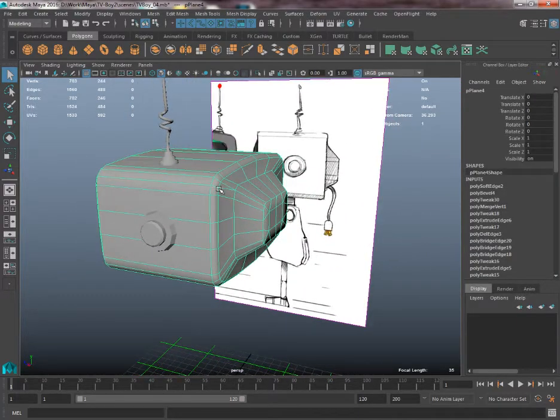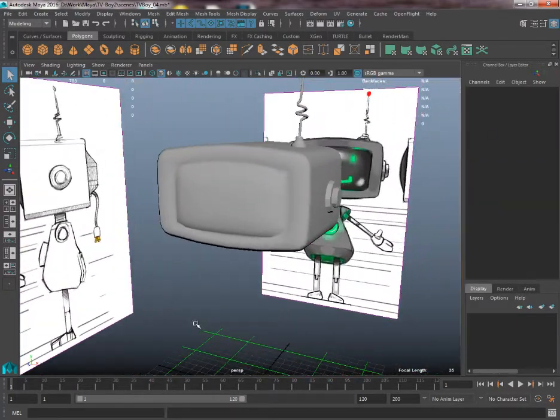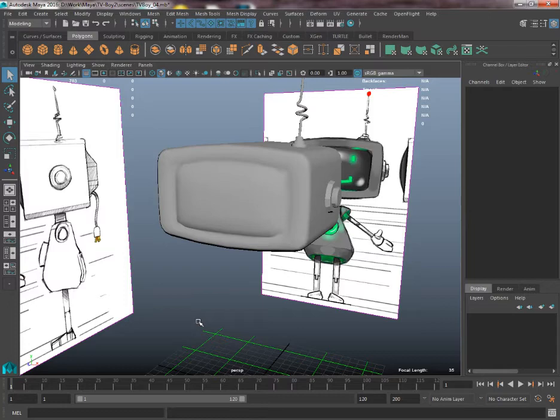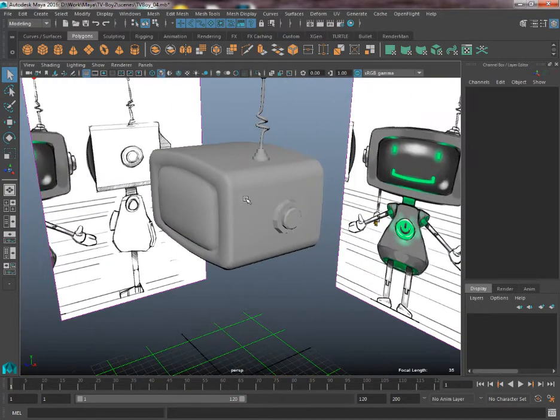But what we're going to do now is we're going to choose edges to sharpen to then just pick out that level of detail again. So whatever we want to be super soft we can leave it as soft, and whatever we want to kind of jump out of the mesh we can harden those edges.